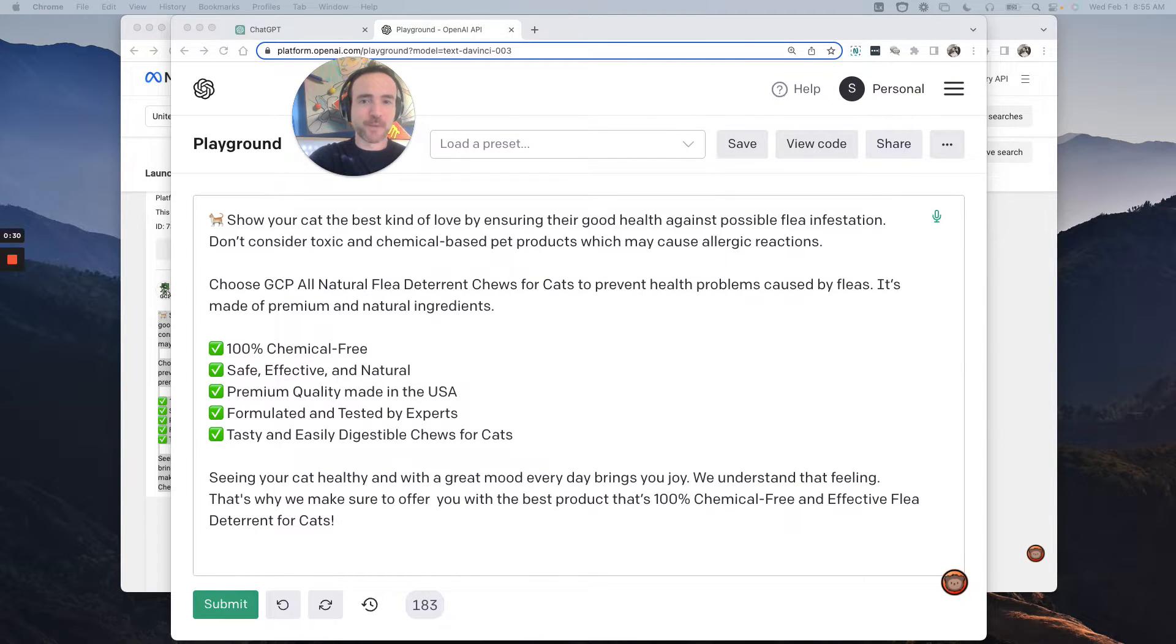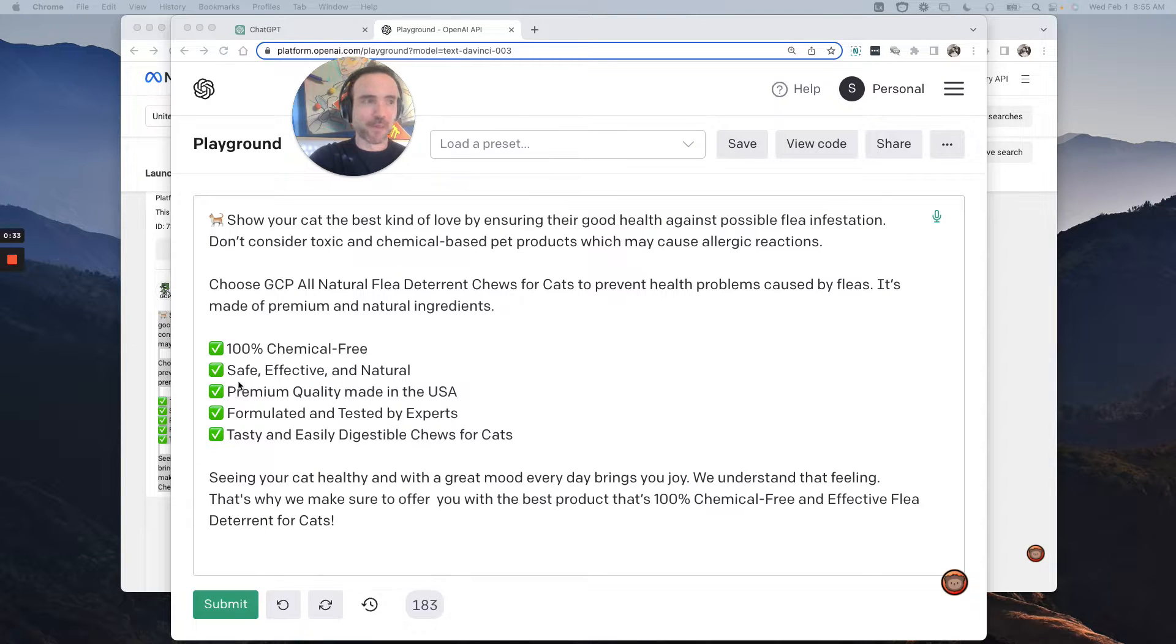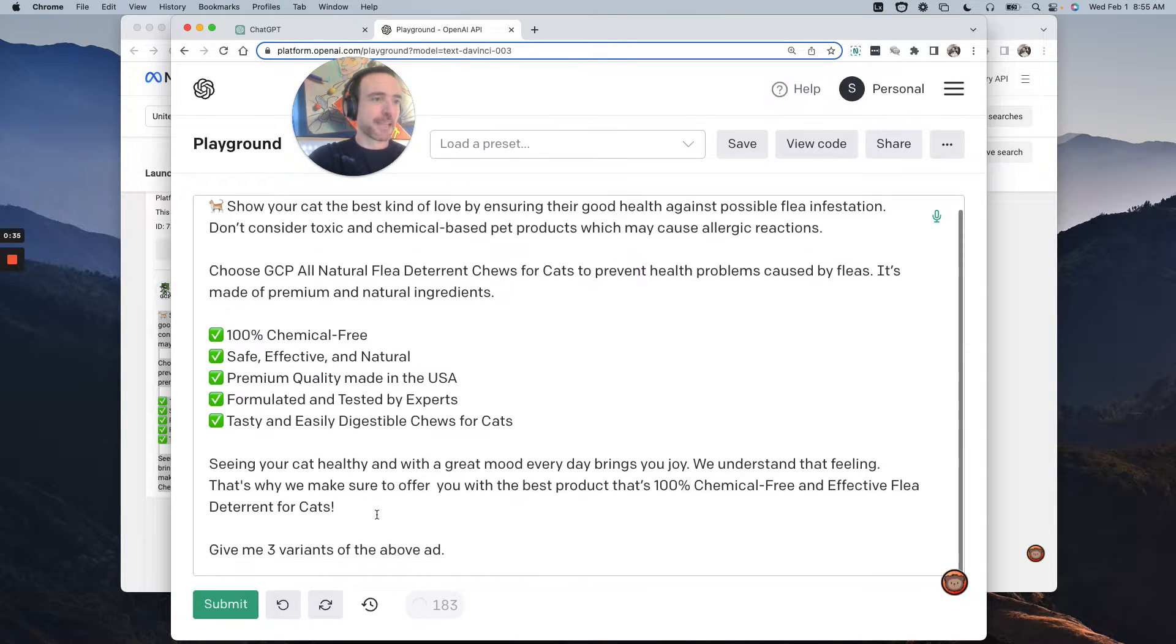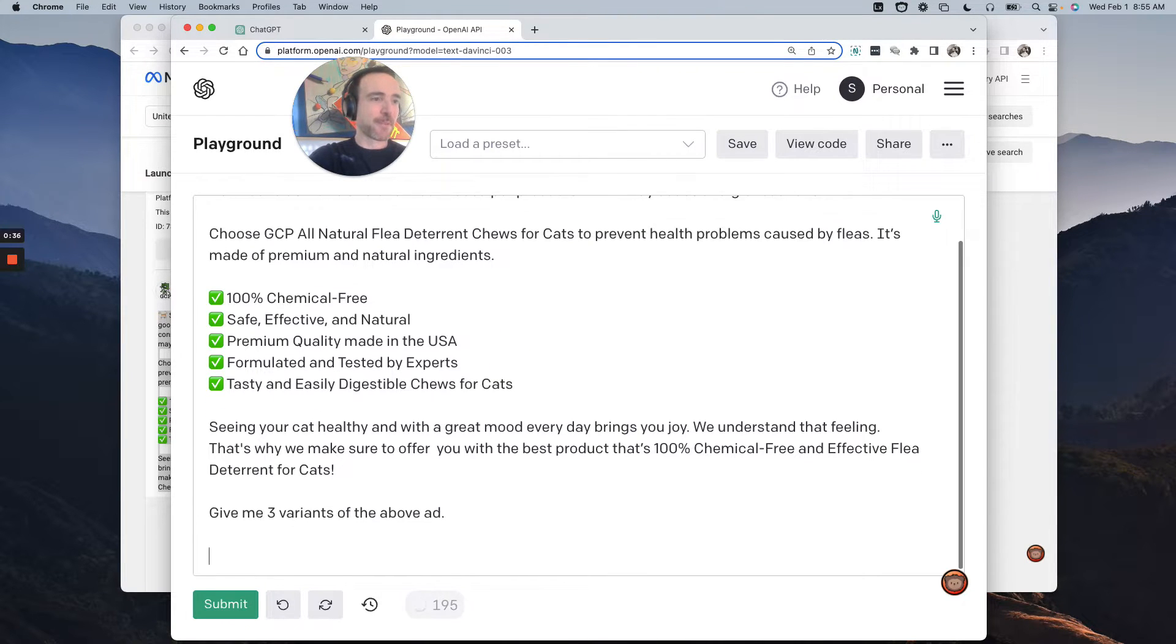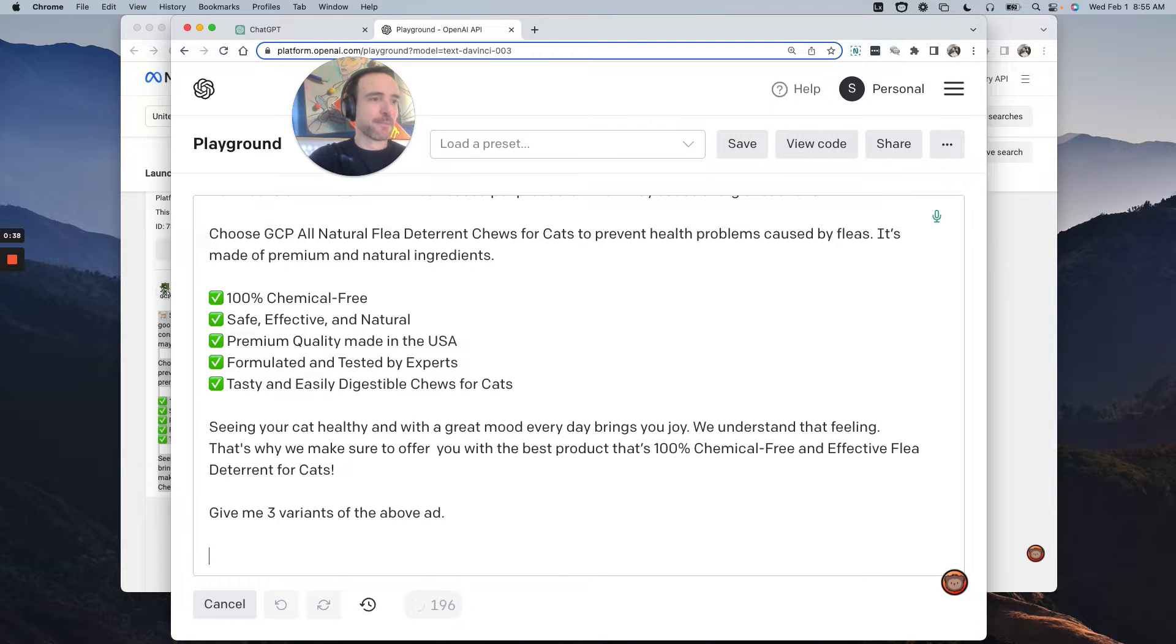Now, what can we do with this? The first magic prompt we can do is we can say, give me three variants for the above ad. Ready? Boom. Let's see what we get.